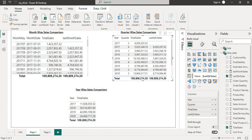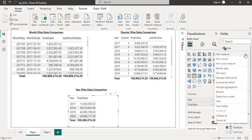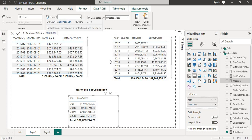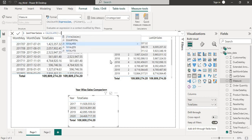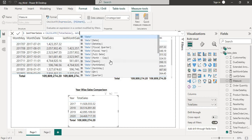Now we will create one more DAX for year-wise sales comparison. So I will create new measure and I will name it last year sales. The first one will be the total sales, then DATEADD, then date column.